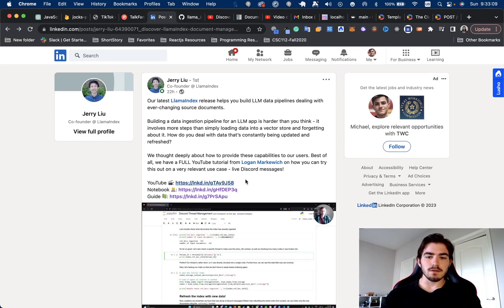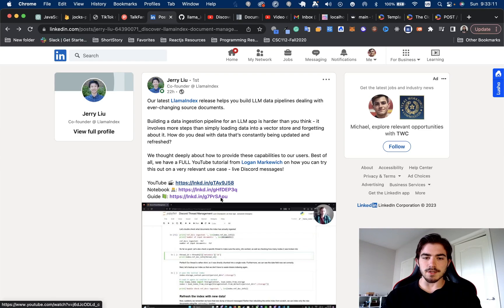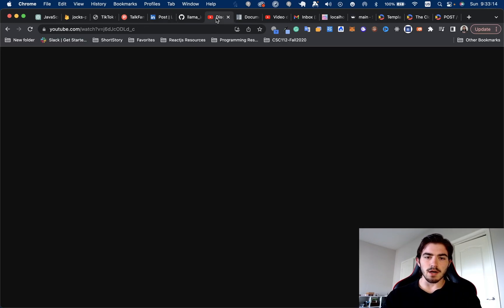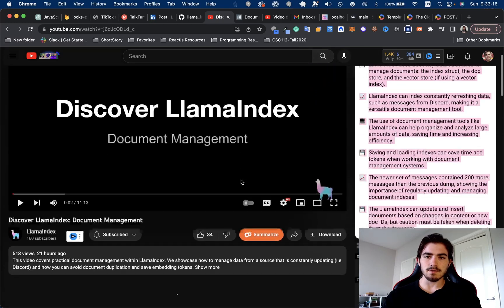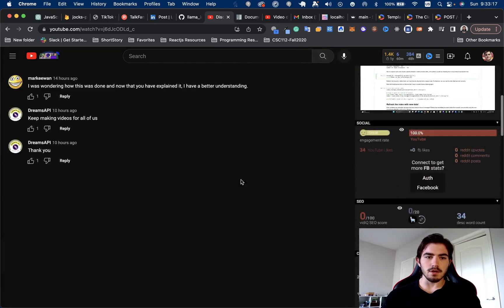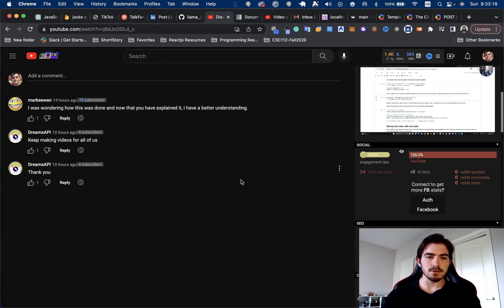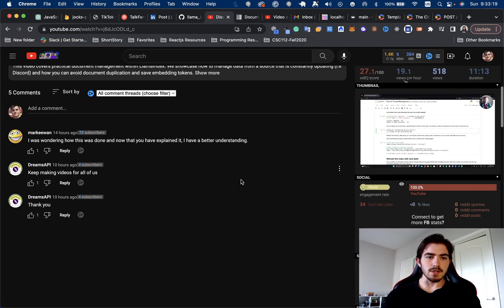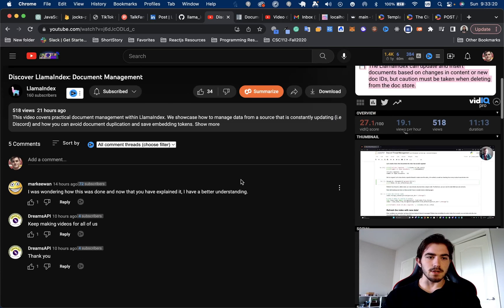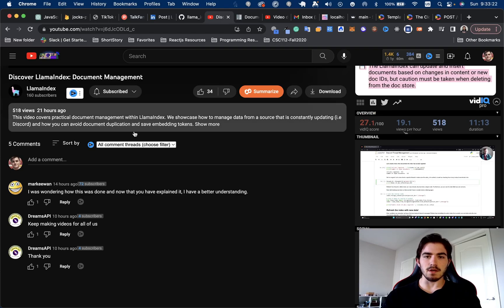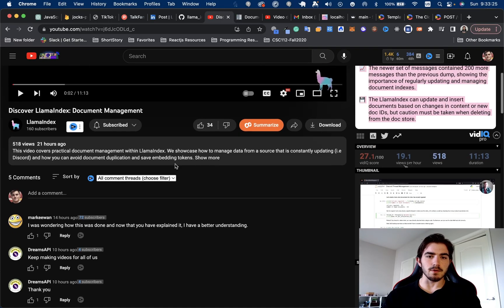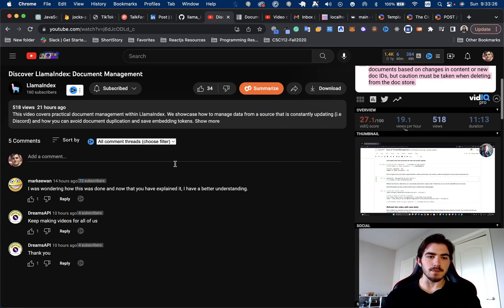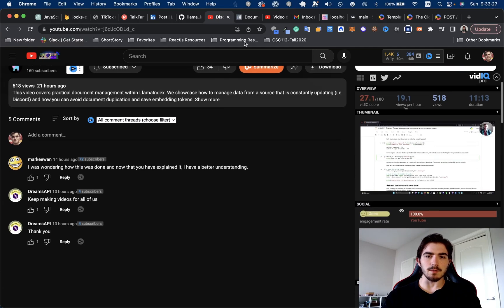They're starting to actually put out more educational content on their YouTube channel, which I would definitely check out because there's only 160 subs and I think this is going to be a great way for you to get up to speed on learning Llama Index.